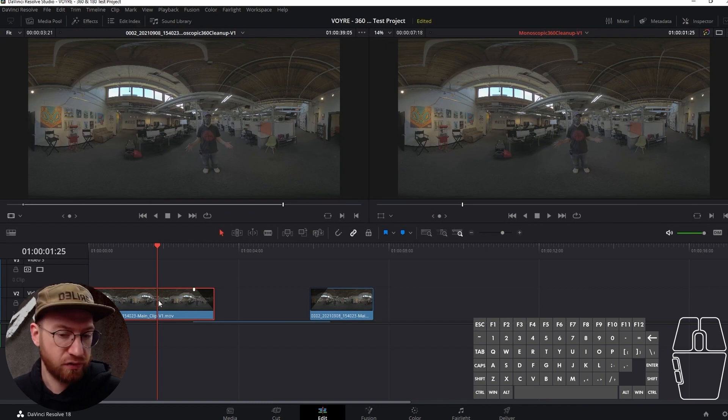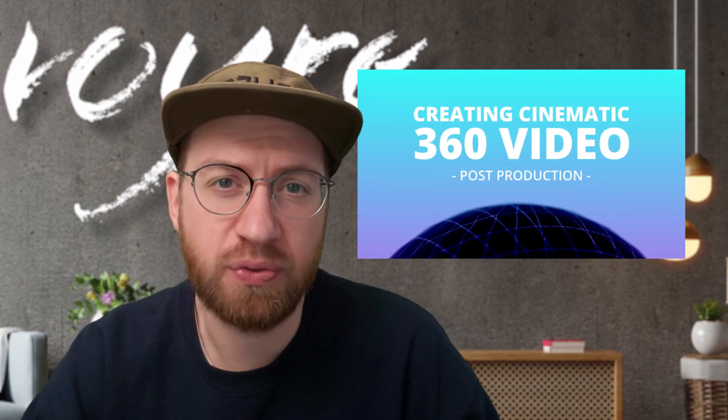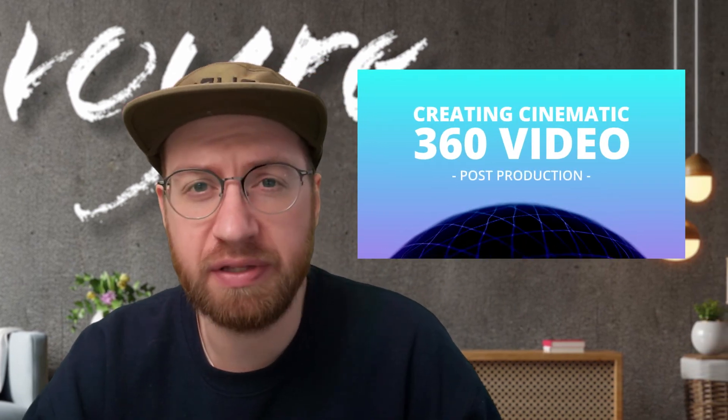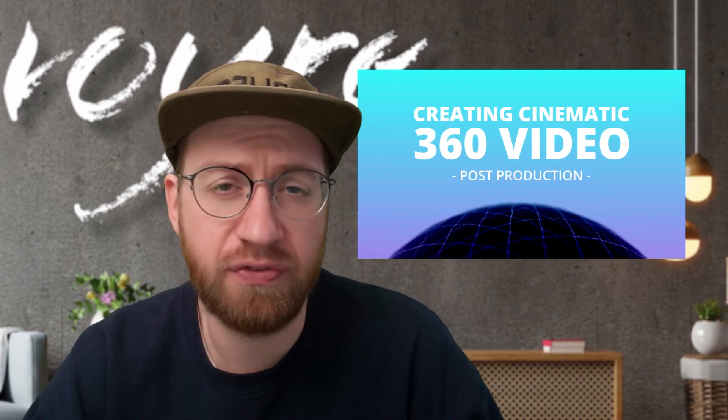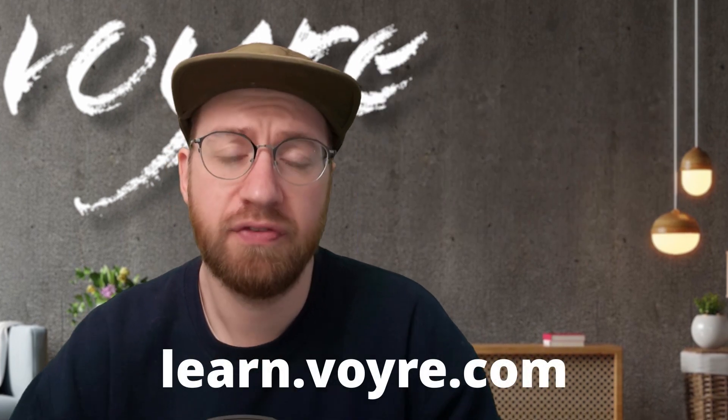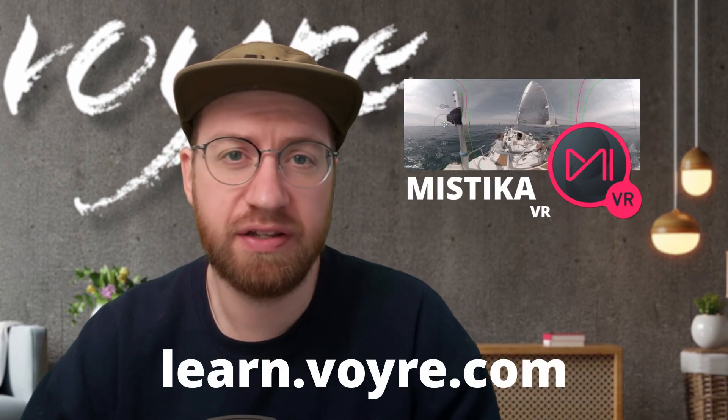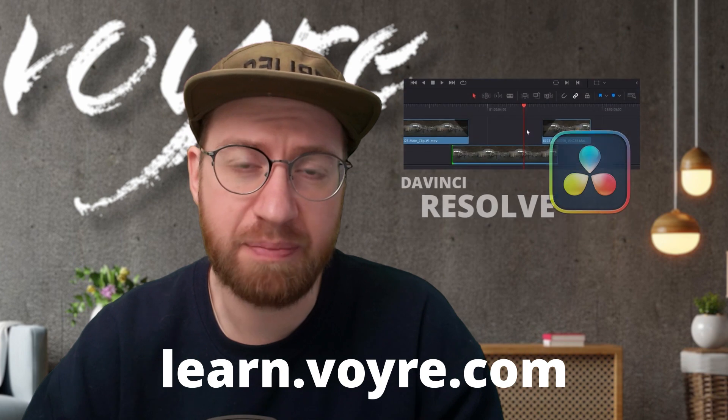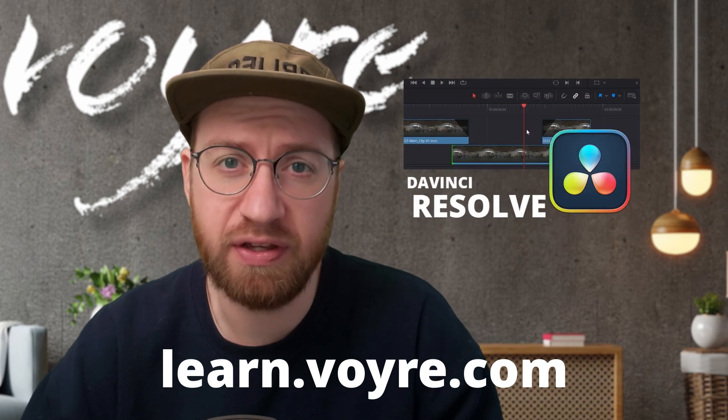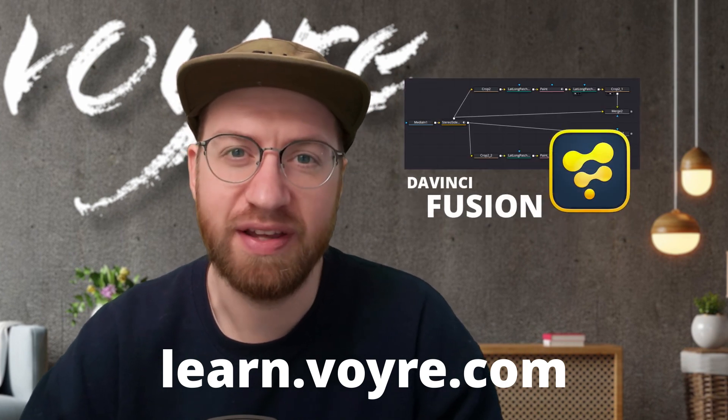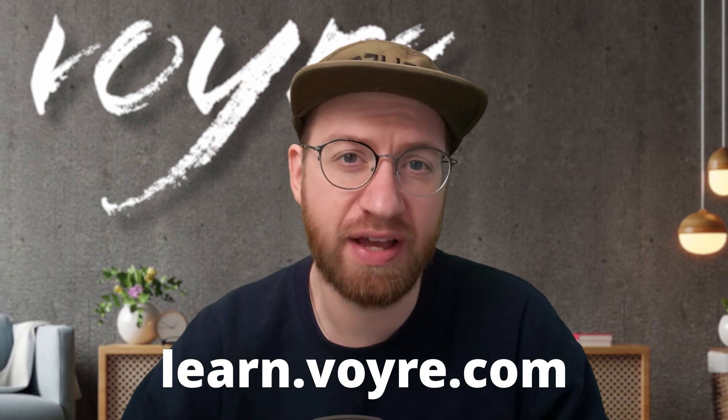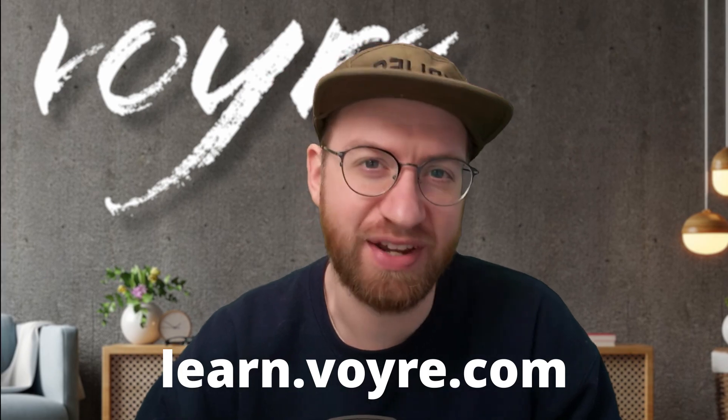I hope you're enjoying this preview of my cinematic 360 video post-production class. You can get this tutorial and five complete chapters for free by signing up at learn.voyeur.com. The full class includes 10 hours of content covering stereoscopic 360 video, 180 VR and more. It's now available at learn.voyeur.com, so go ahead and check it out.